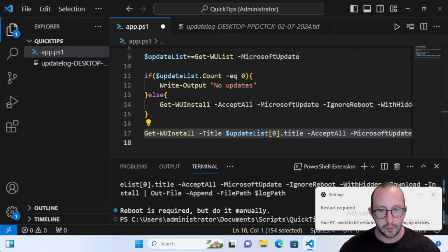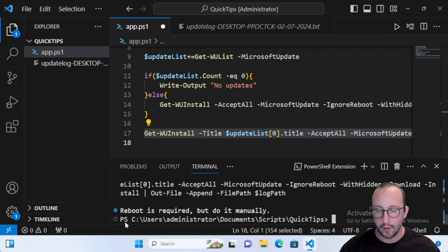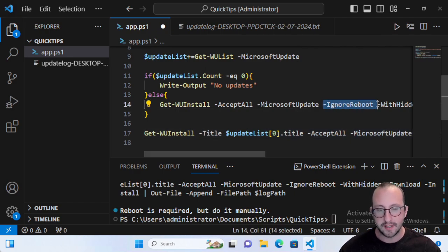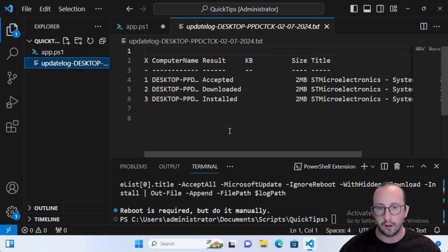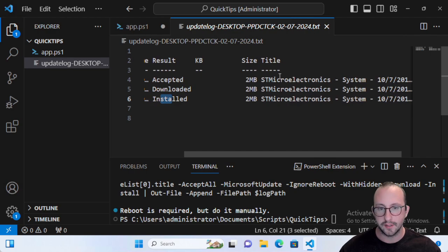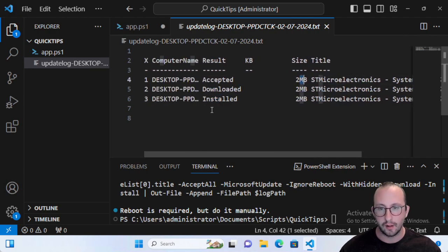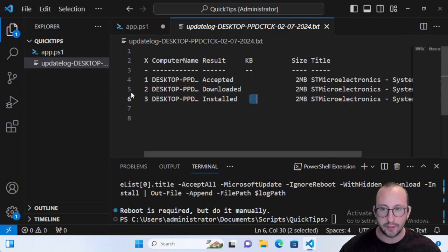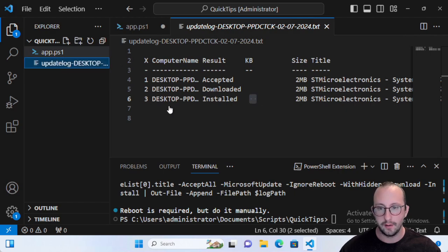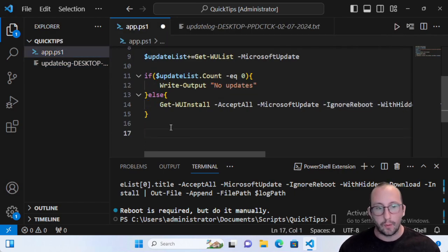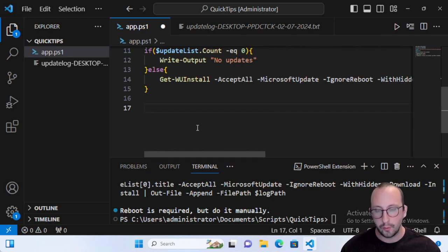After running, we can see that a restart is required. Because we used -IgnoreReboot, it tells us the reboot is required but to do it manually. Checking our update log, we can see the update was accepted, downloaded, and installed. It shows the name of the update and the size. For Windows updates, it would also include a KB article link, which is great. All updates performed will be listed in the log.